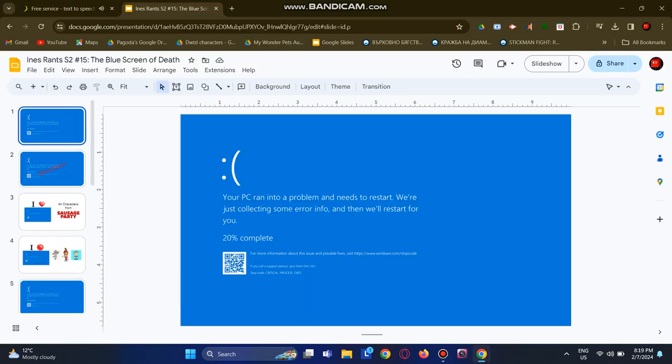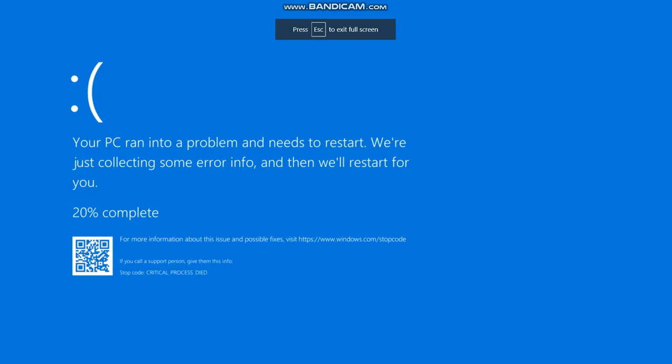The blue screen of death? More like the bad screen of hell. Oh my god. This error sucks.